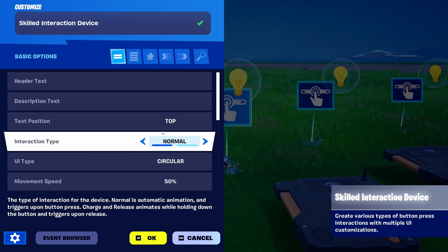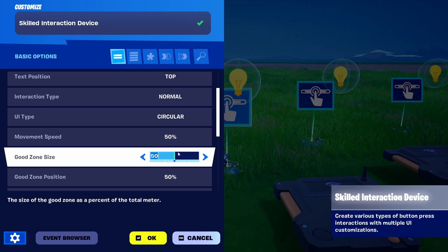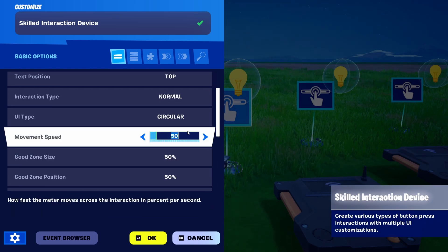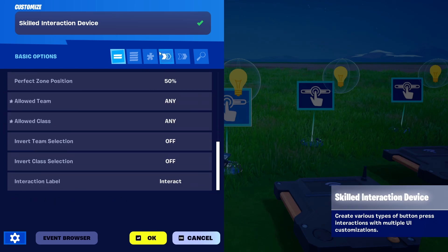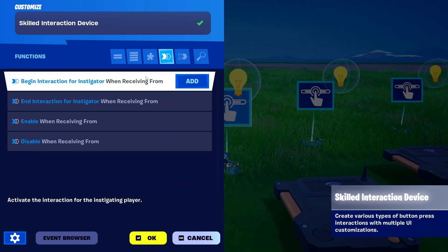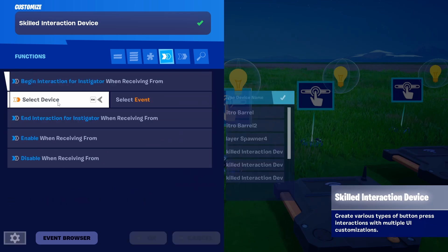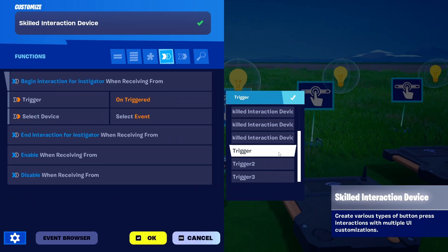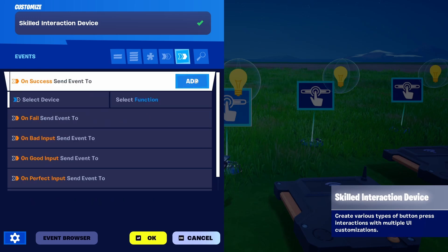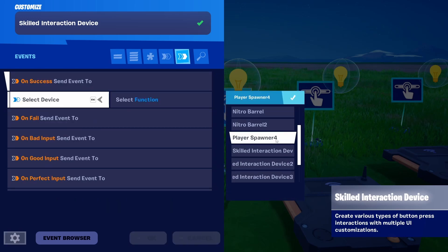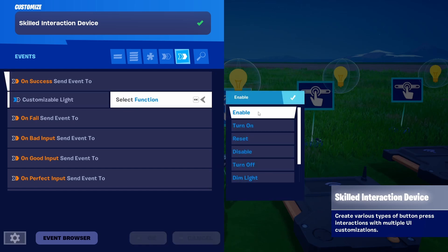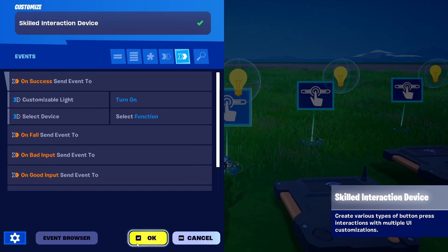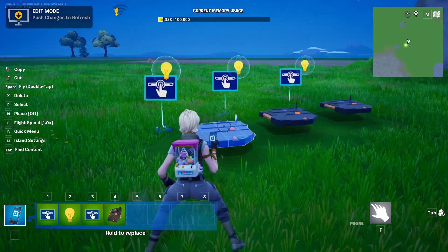There are options for header text, description text, and what the player should do, plus additional elements you can modify. The most important element is Begin Interaction from Instigator when receiving from — we're going to go with Trigger 1, and on success send event to Customizable Light 1 with the function Turn On. Let's check it out in the game.